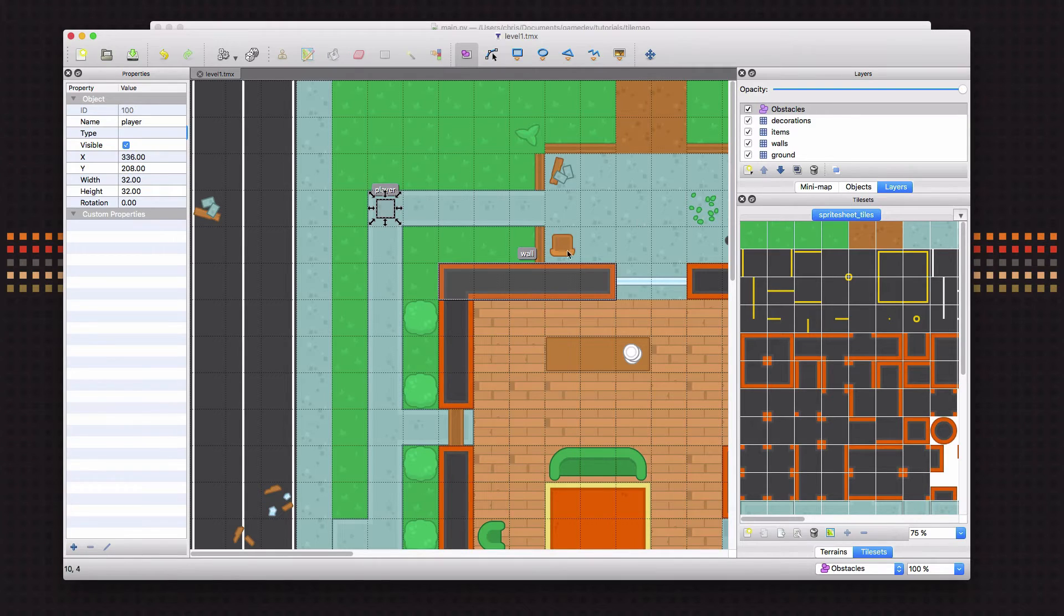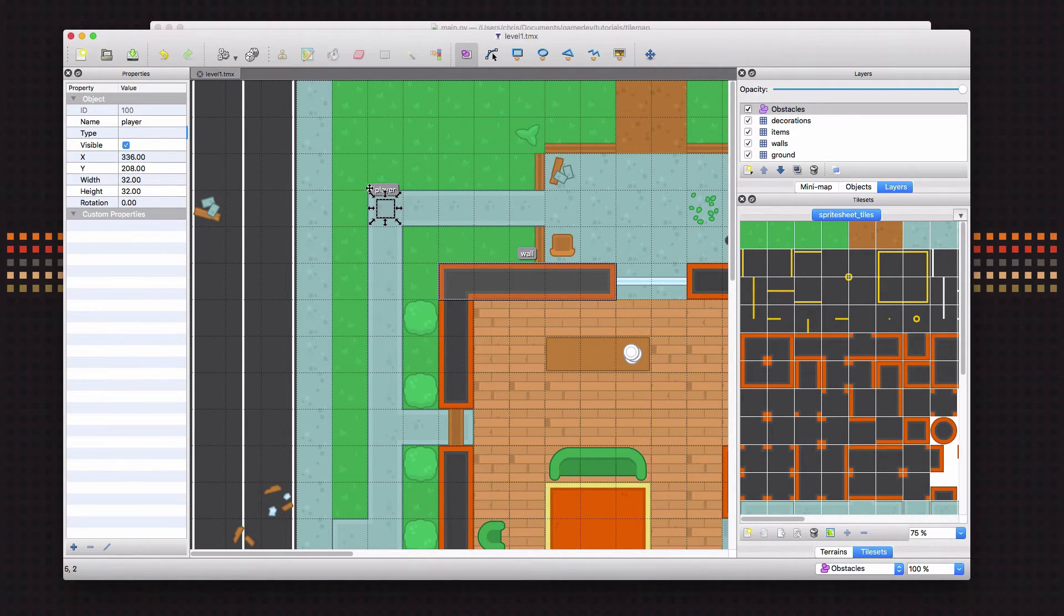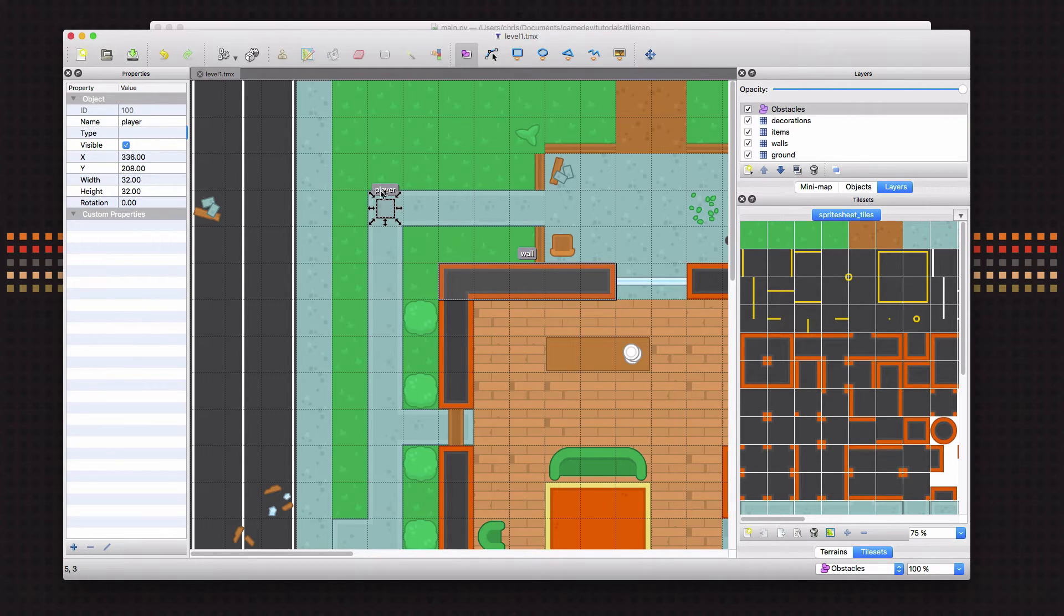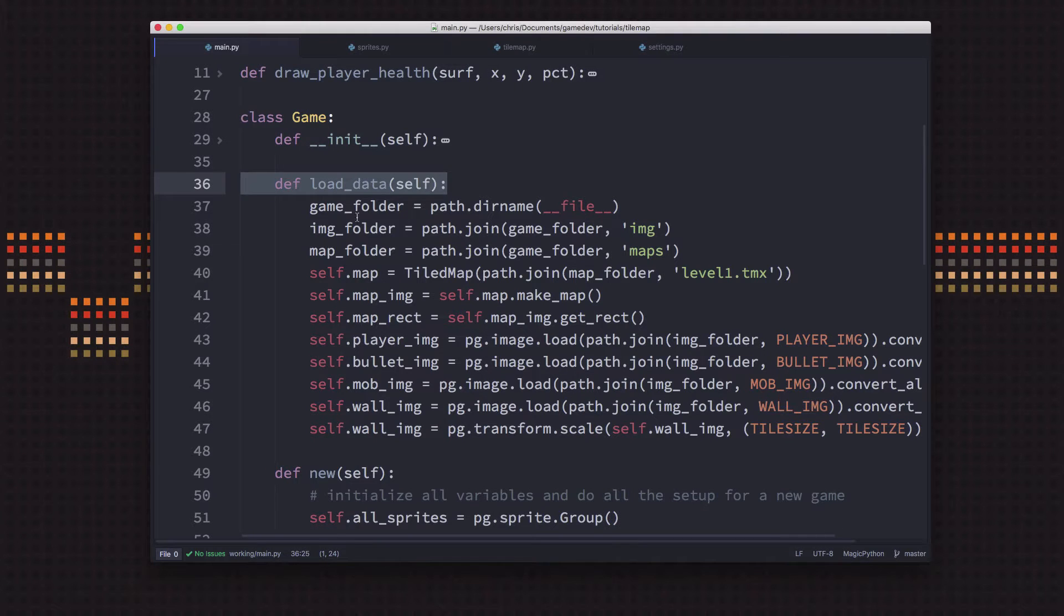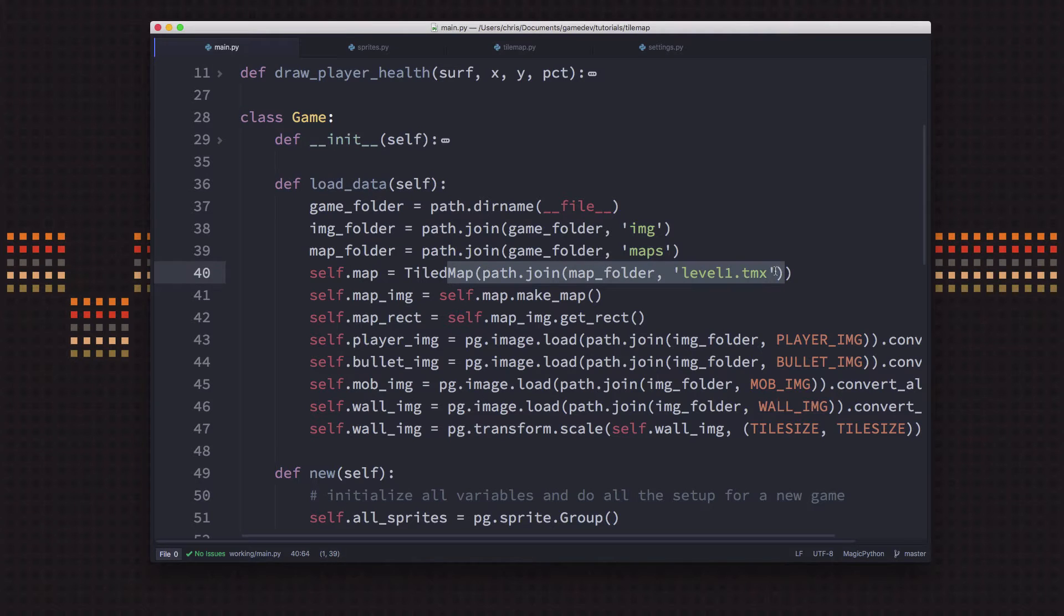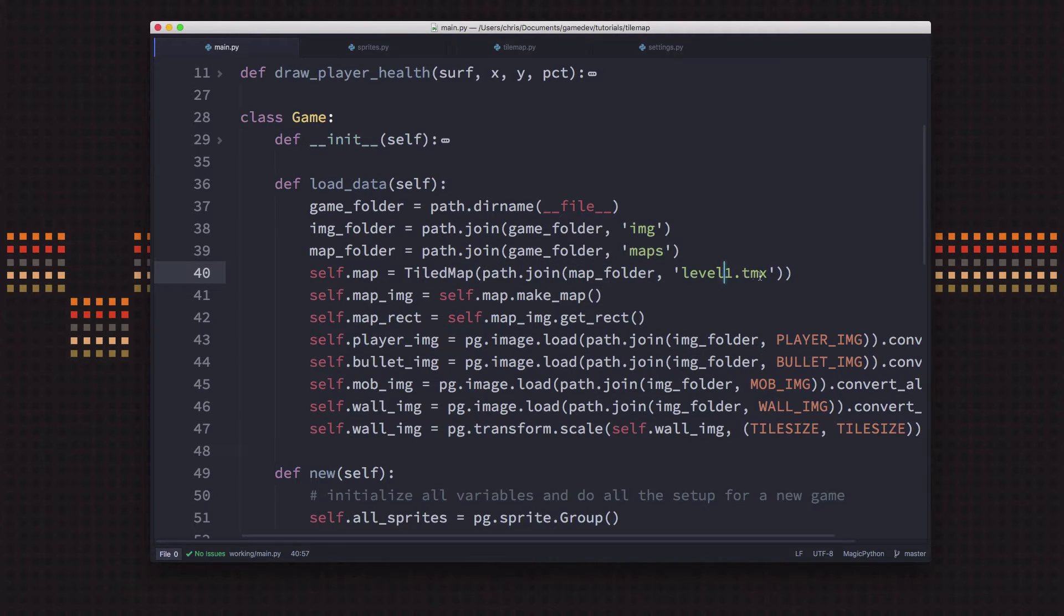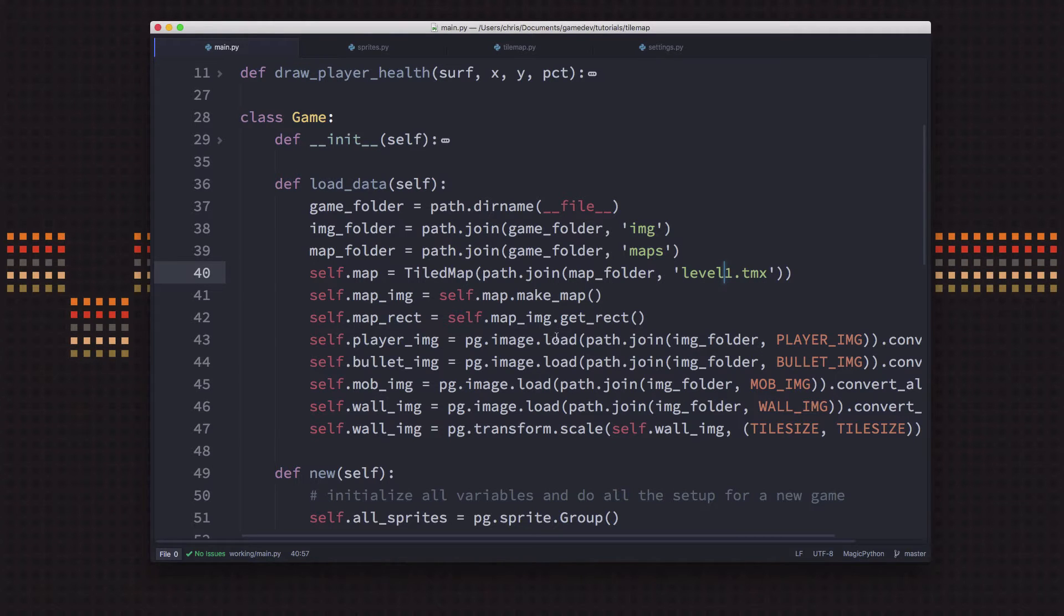So we have this new layer added in, and then we'll go over to our code and read these layers in and create the objects where they need to be. Okay, so we're already reading in the tmx file, the tiled map that we saved. So we're reading that in and we're now going to have access to that object layer.